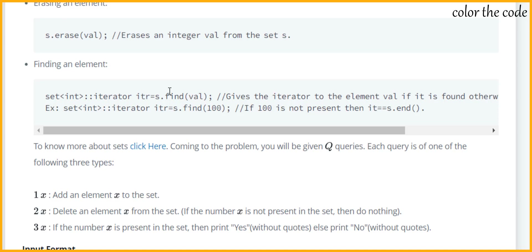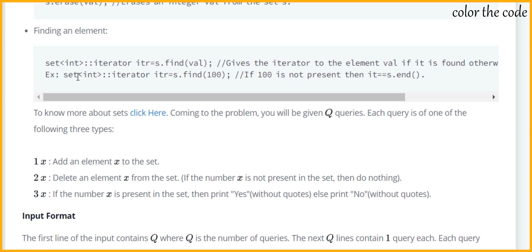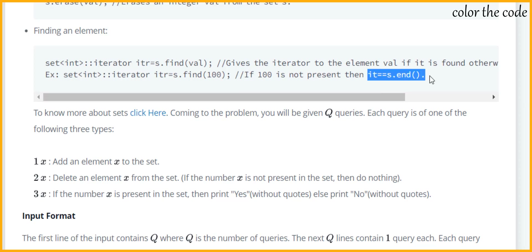We may or may not initialize the iterator right there, but here we are making use of the set name and using the find function to fetch the value, which will return an iterator. Then we need to check whether the iterator returned has the number we are looking for. Here you can see the example: set<int> and then we create an iterator 'iter' and find 100 in it. If 100 is not present then the iterator will reach s.end, so we can use that to check whether something is present or not.